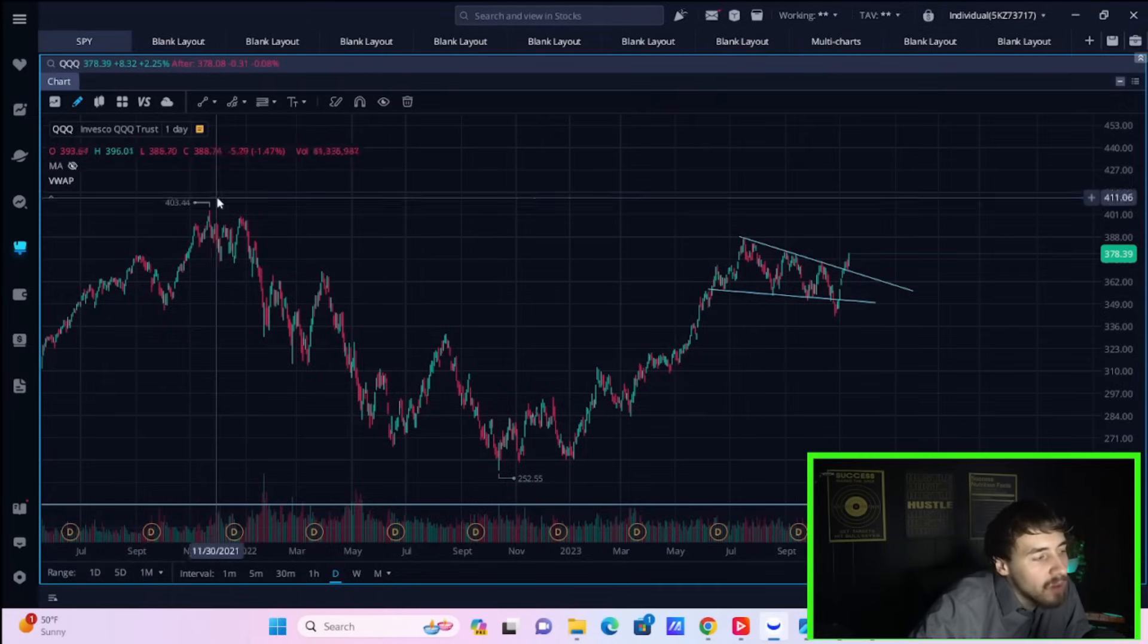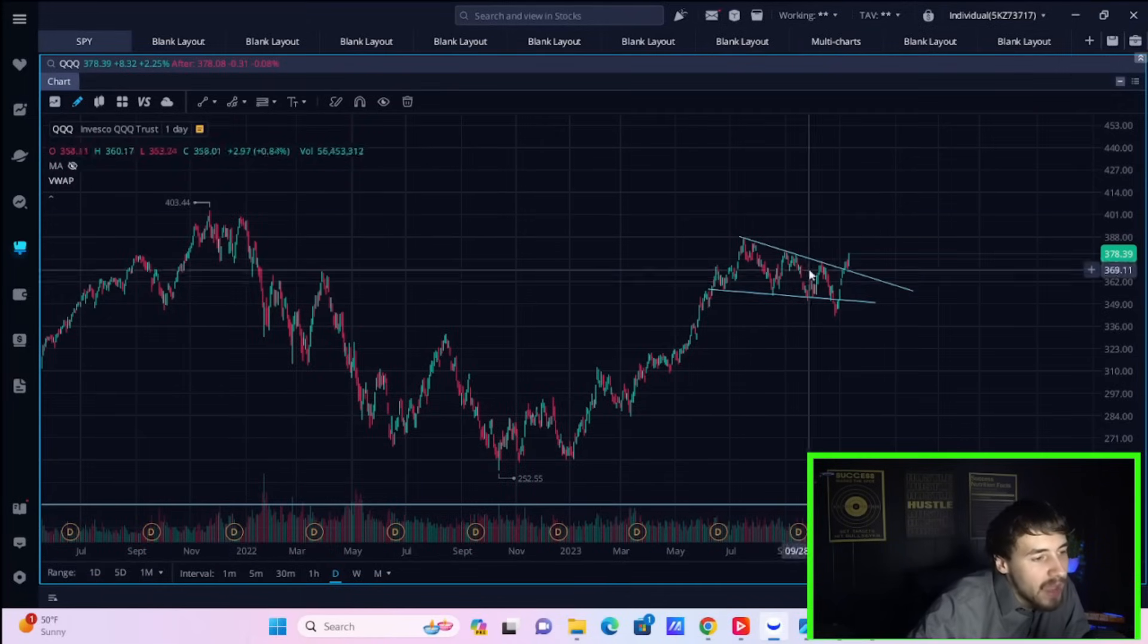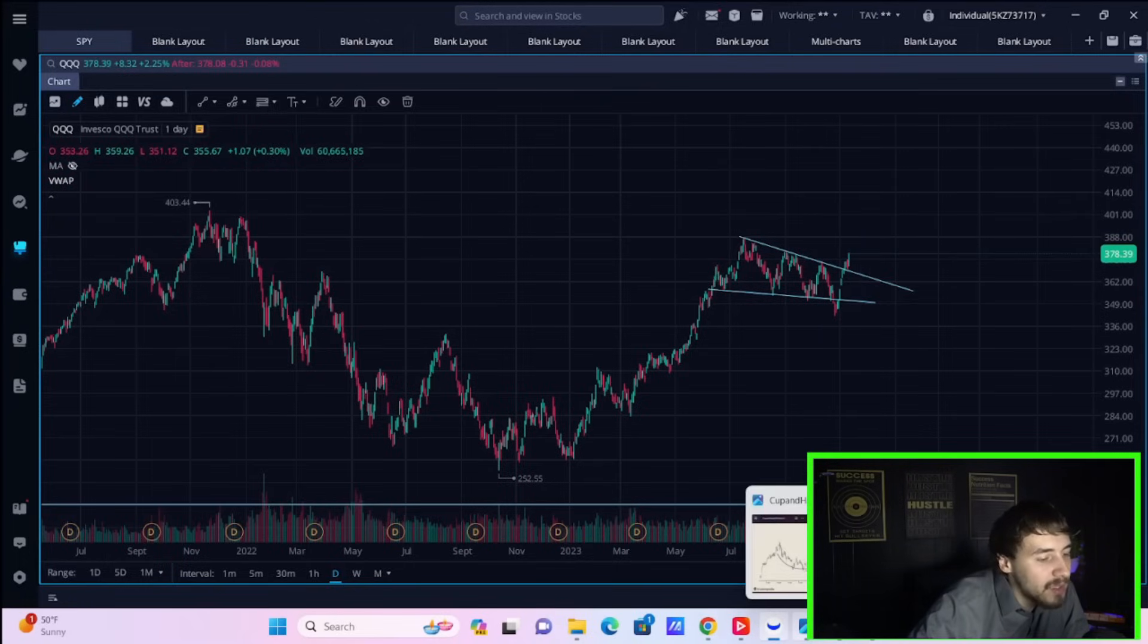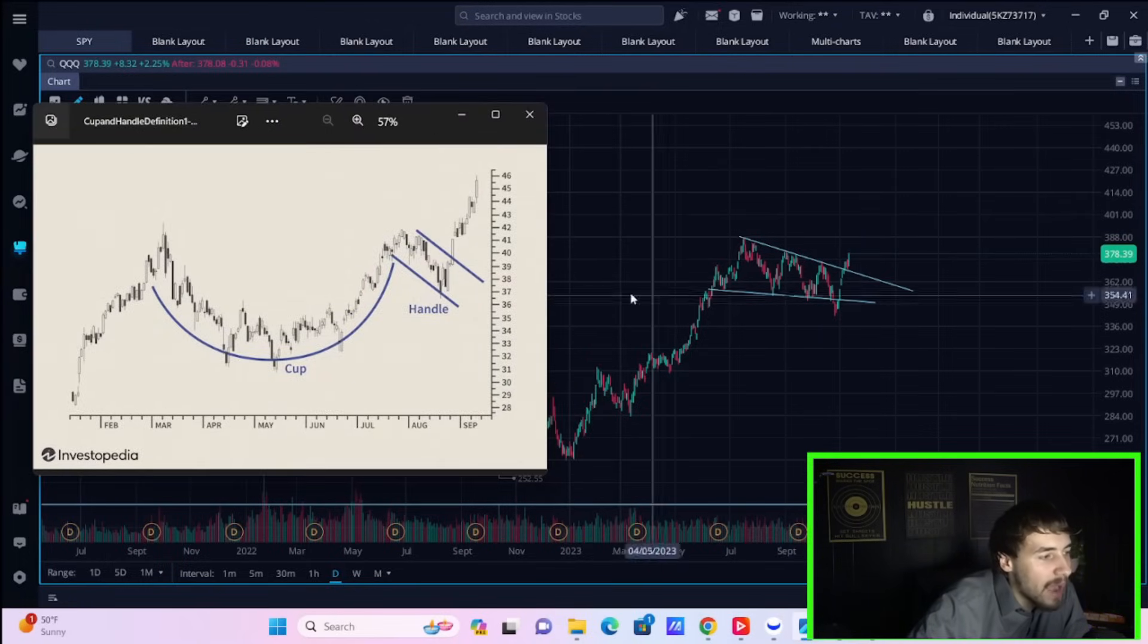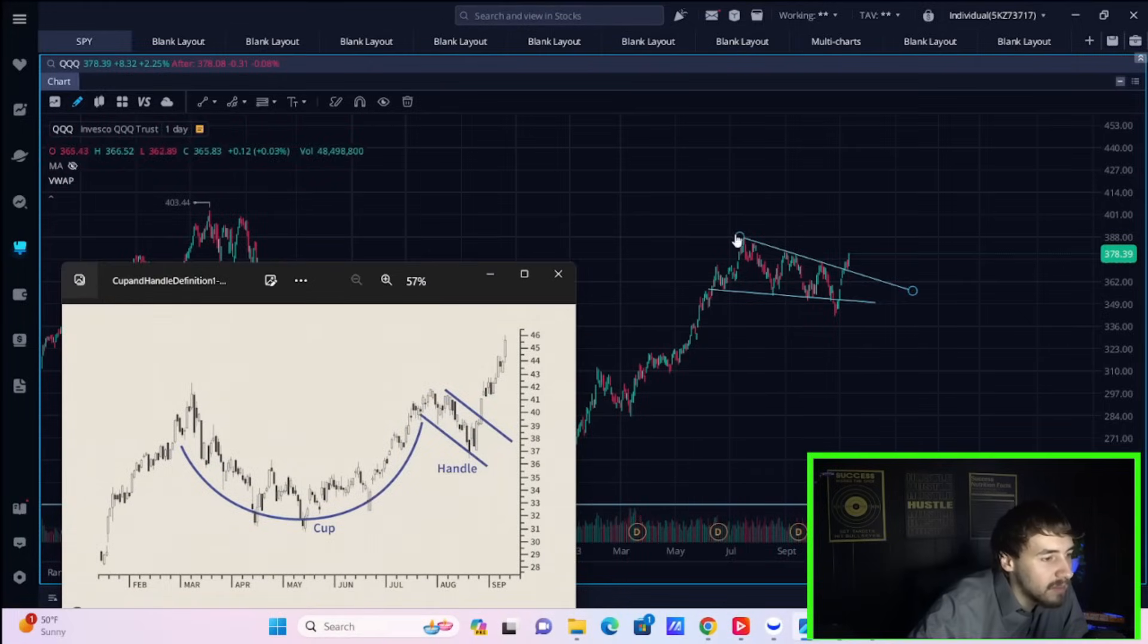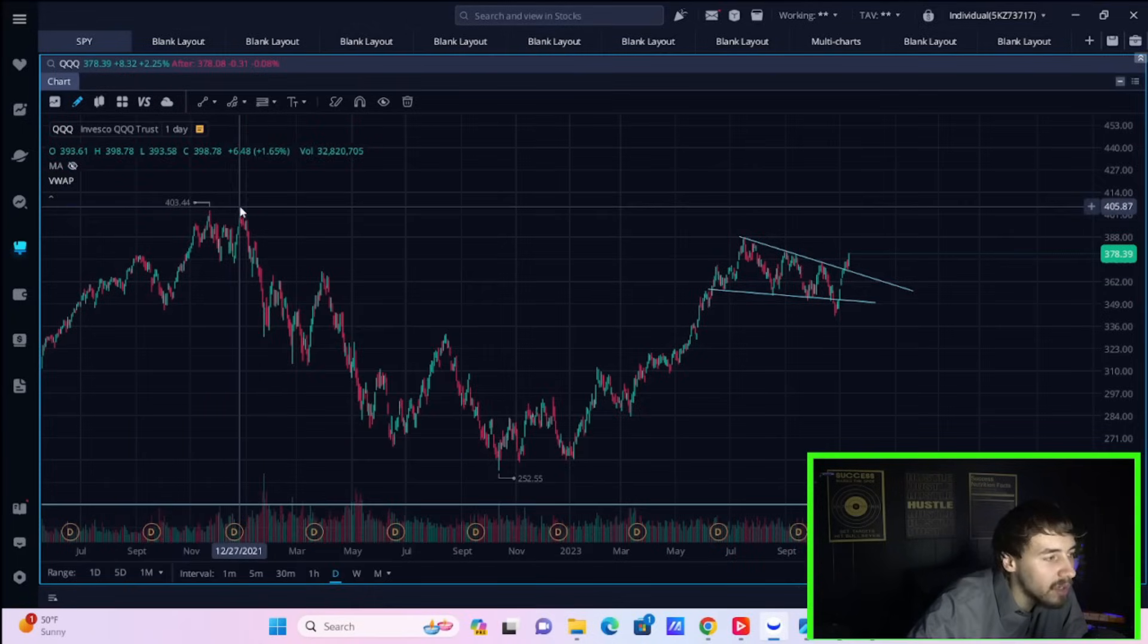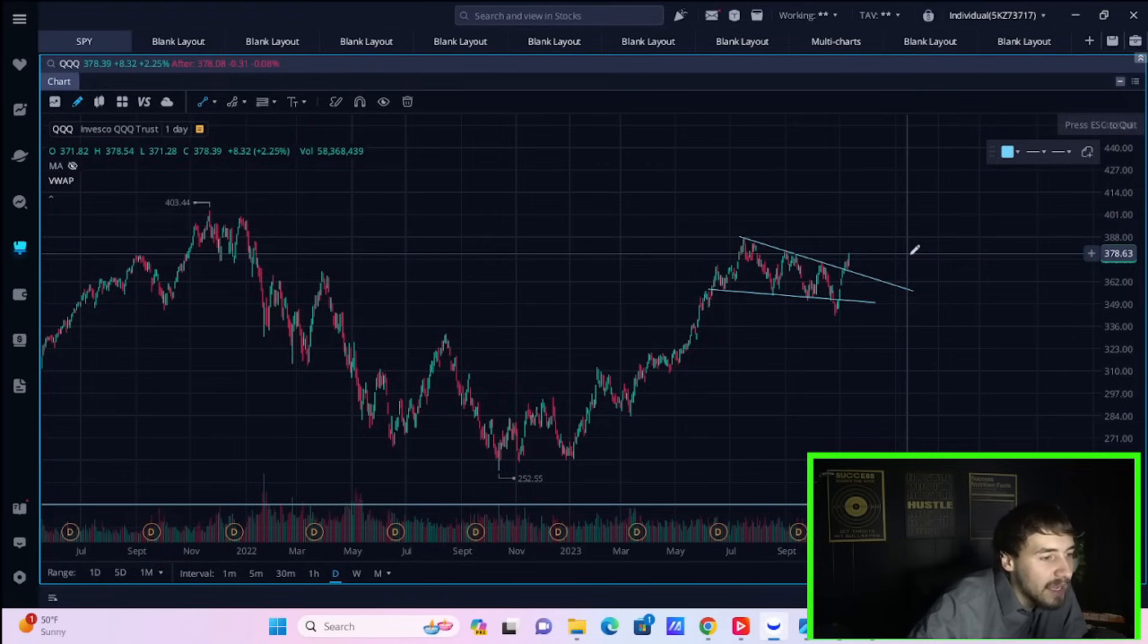I think it's also worth pointing out on a tactical basis, you do have a cup and handle that is confirming the break to the upside. So usually when this happens, you can get quite the rally. Typically, you can break past your cup and handle or kind of cup peaks, which would be back here, what we've seen in July and what you've seen in 2021. So that could put the markets at a new all-time high, potentially heading into 2024.